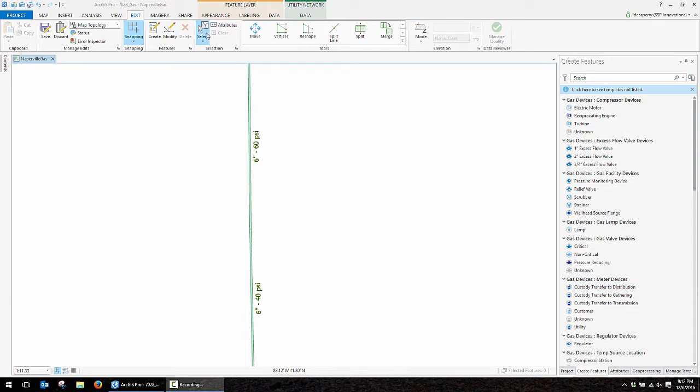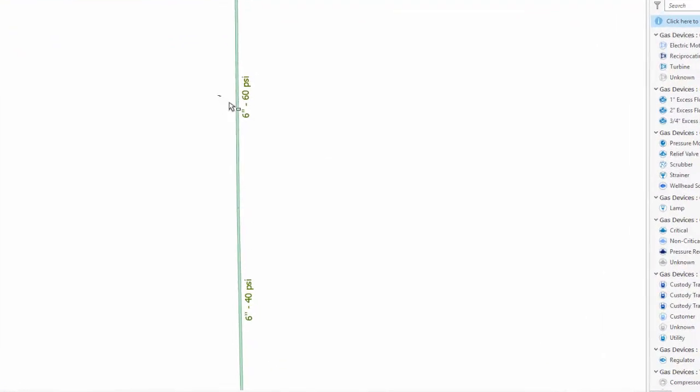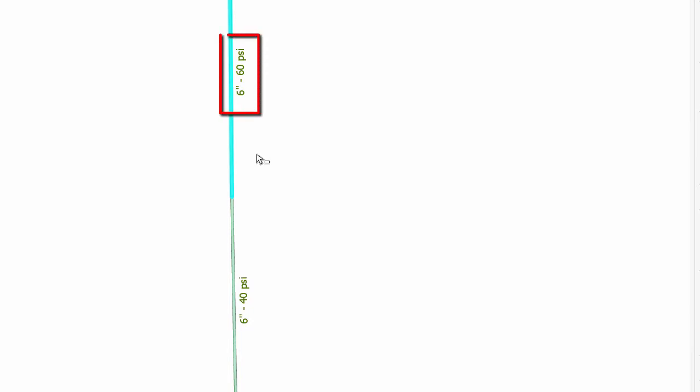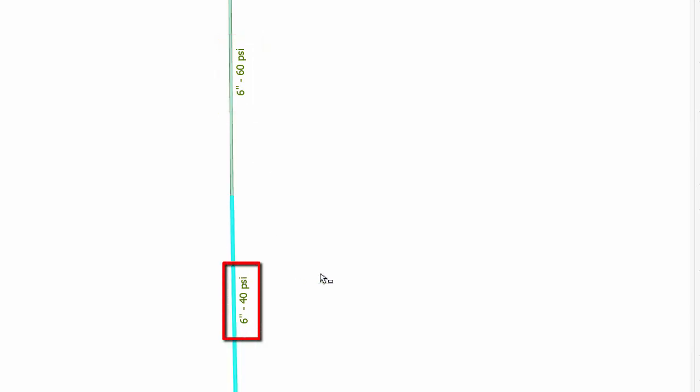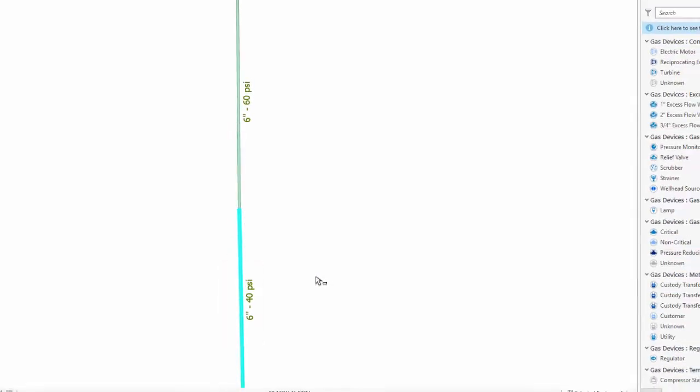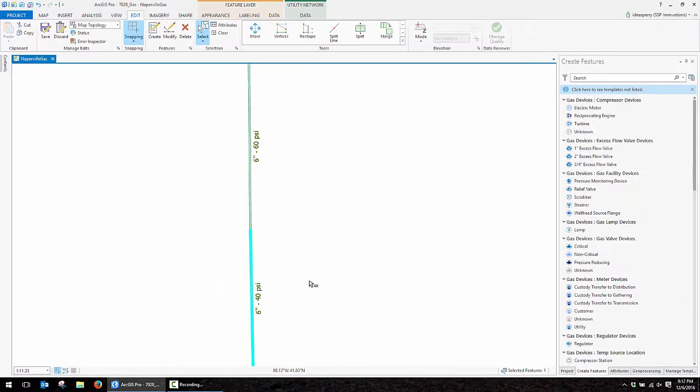We're going to start off here, and I'm excited to be showing you a demo in a gas network today. You see they have two gas mains here. The one on the north side is a 6-inch 60 PSI pipe, and the one on the south side is a 6-inch 40 PSI. So this is a great candidate where we'd want to typically place in a new regulator station.